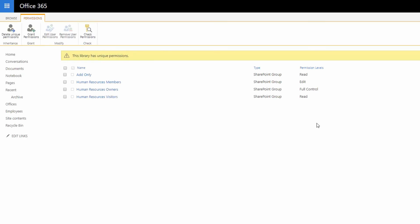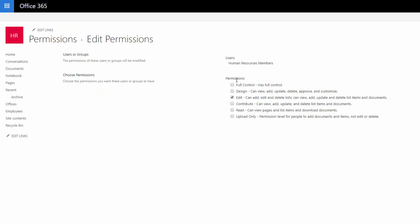and then be returned here, where I can click the checkbox for the members, choose to Edit the User Permissions, change from Edit Access to Read Access, and then click OK.